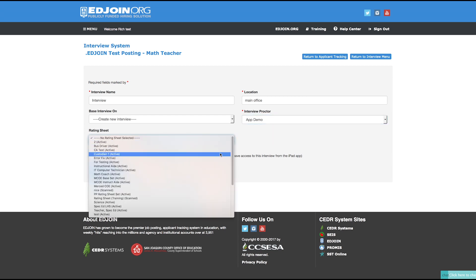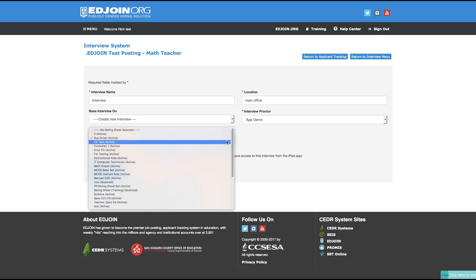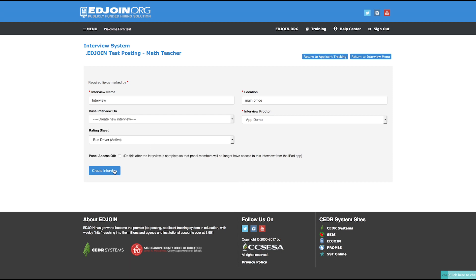Select the Interview Rating Sheet that is stored in your EdJoin Library. If you need to make changes to the Interview Rating Sheet or do not have one available, go to the Interview Library from the Library menu. Then click Create Interview once each field is complete.